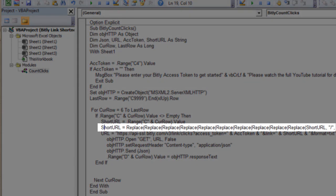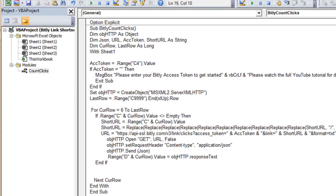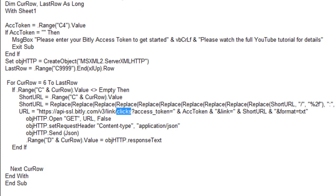We do the Replace again for character encoding as a safe-keeping step — in case you have customized links with special characters. This time, instead of shortening, we're asking Bitly for clicks. The URL sent to Bitly includes the access token and the short URL, and we're asking: with this URL, how many clicks has there been? Bitly returns that click count, and all we do is write that value into column D for the corresponding row.